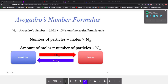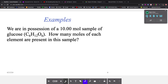Some people don't like doing dimensional analysis. One thing you can do is treat it like a mathematical formula: the number of particles equals moles times Avogadro's number. If you need the amount of moles, that's the number of particles divided by Avogadro's number. That's just a backup if you don't like doing dimensional analysis. So let's look at our first example: we have 10 moles of glucose. How many moles of each element are present in this sample?